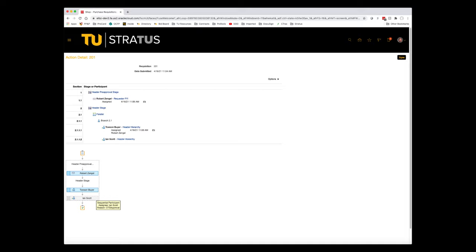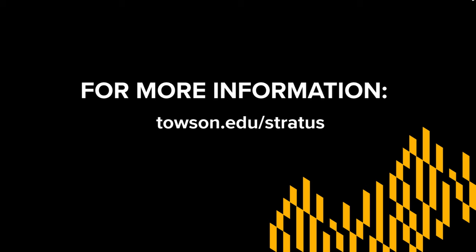Once approved, the requisition will route to the buyer for processing. For more information, please visit our website at towson.edu/stratus.